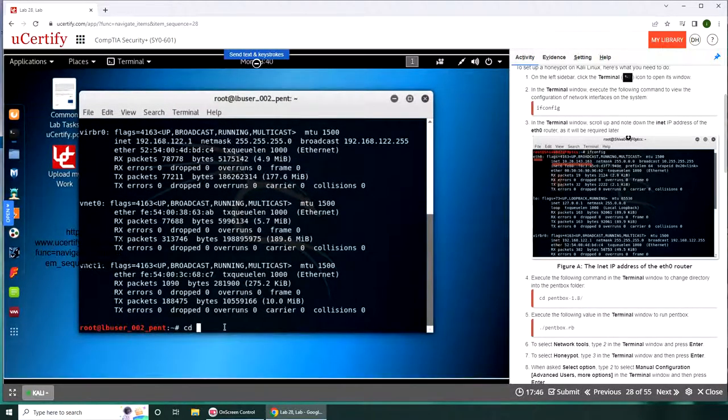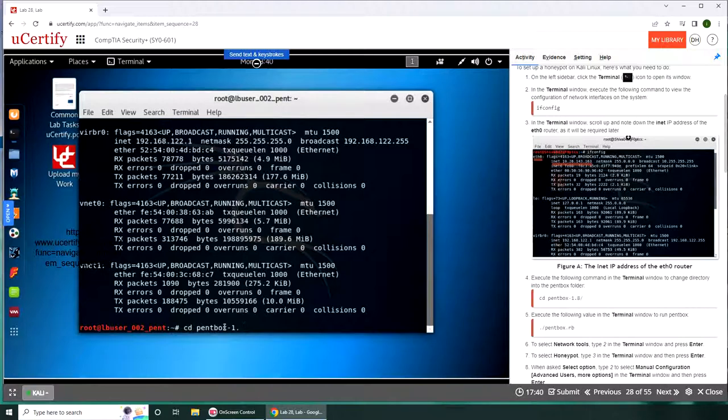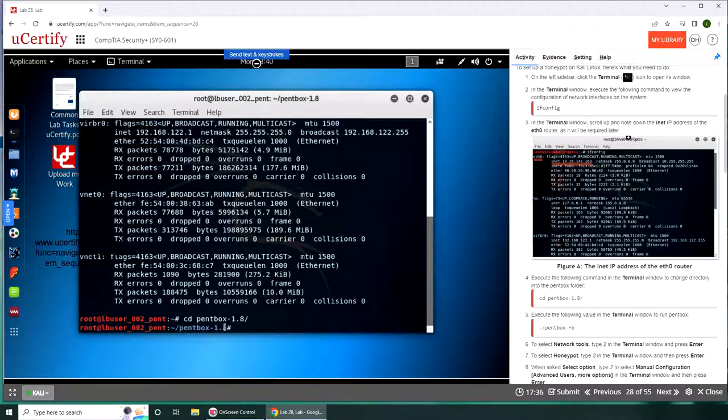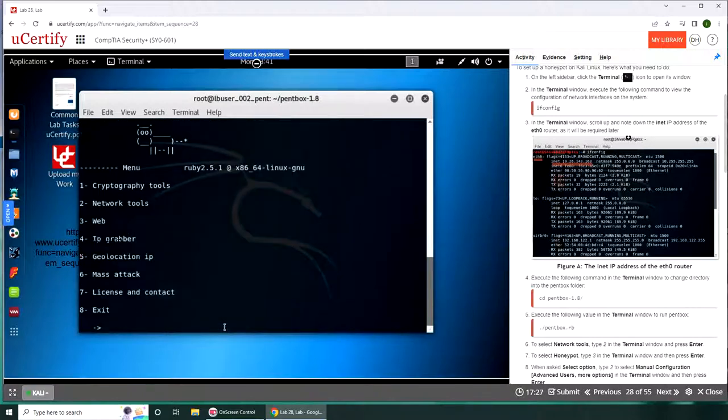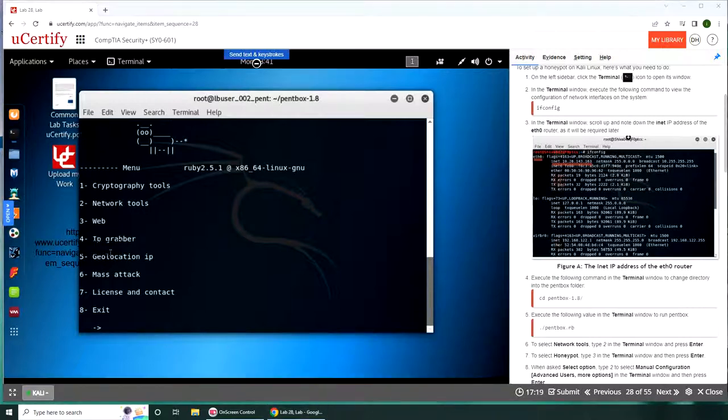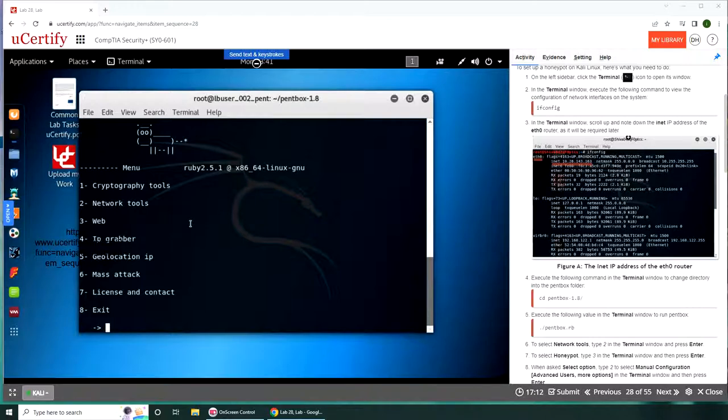Let's go change directory into pentbox 1.8 and execute the following value in the terminal window. It's probably a script. So we have some options here: cryptography tools, network tools, web IP grabber, geolocation, mass attack, license, and contact. We want to go to network tools. We're going to type in 2 and press enter.